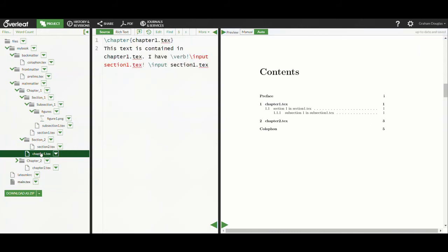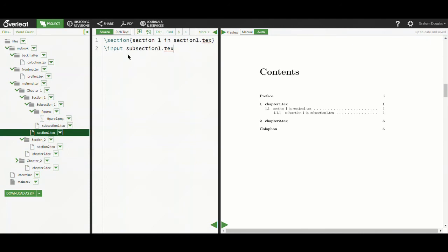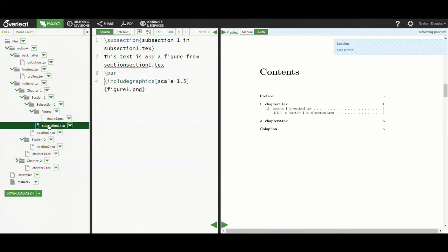If we look inside chapter1.tex, we can see that it inputs a file called section1.tex. And if we take a look at section1.tex, we can see that it inputs a file called subsection1.tex. And in subsection1.tex, all we're doing is including a graphics file called figure1.png.